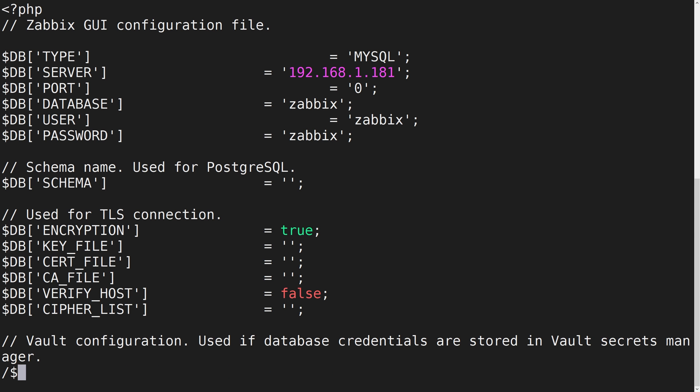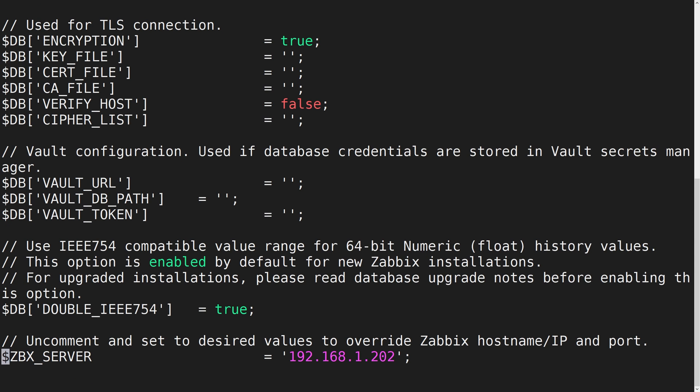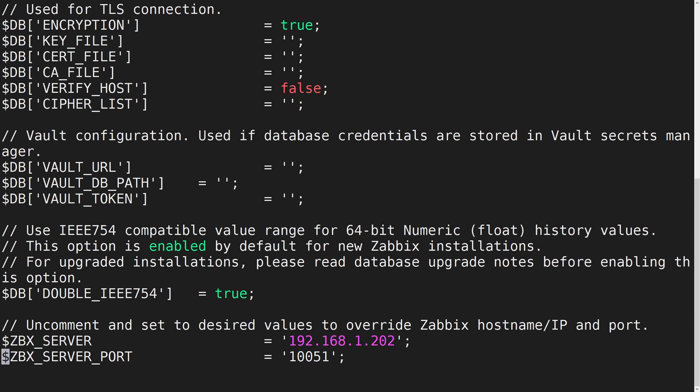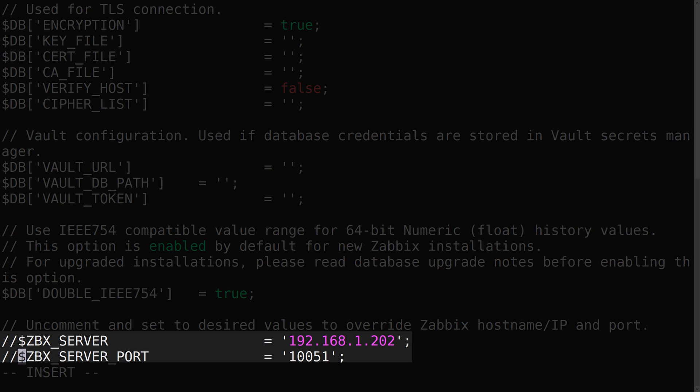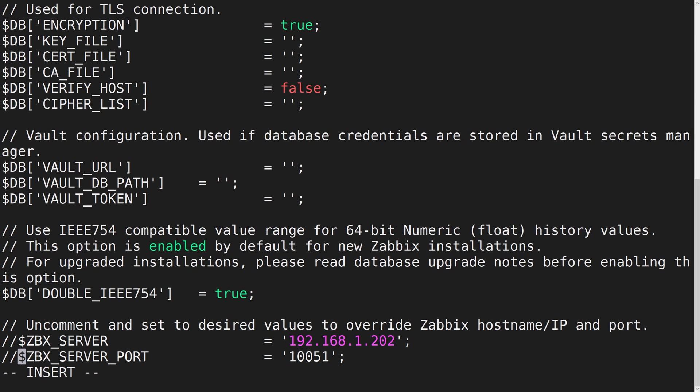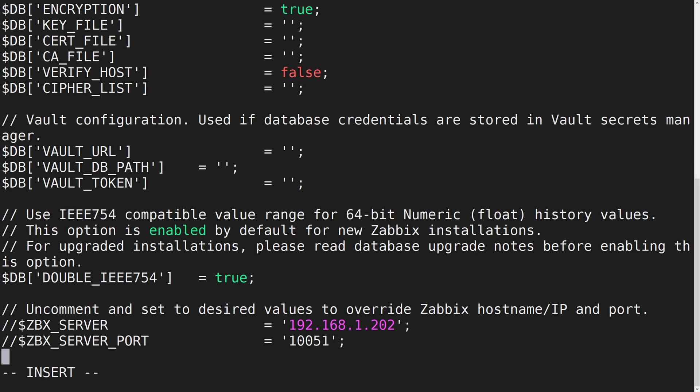Let's look for two parameters, ZBX_SERVER and ZBX_SERVER_PORT. We should comment out these parameters, so instead of using a static Zabbix server address and port, the Zabbix frontend will get the address of the currently active node from the Zabbix database. Once we have commented out the parameters, let's save the changes.